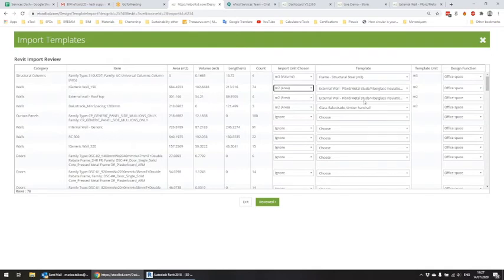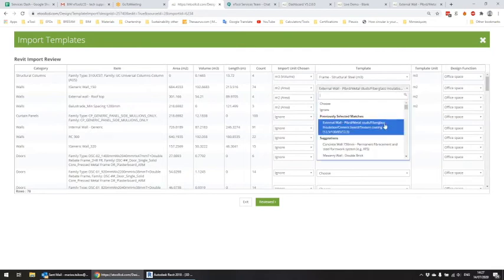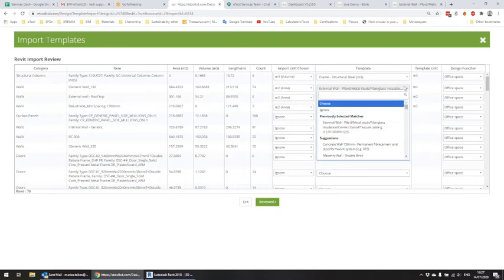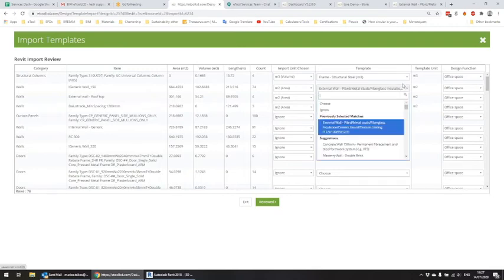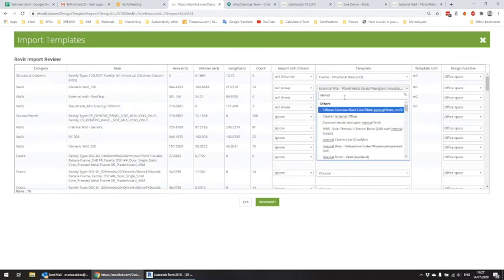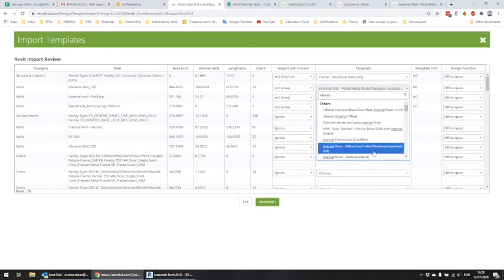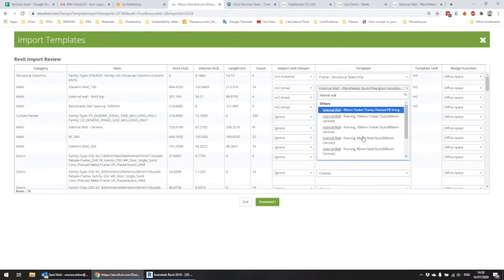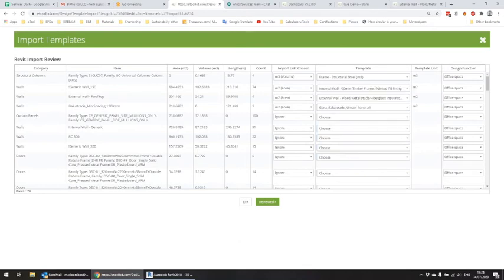The generic wall was mapped with an average external wall. But if you don't like the mapping, you can always remap it with something different. You can click and type anything you would like — so let's say we want this to be an internal wall and select that template. I'm not going to spend more time mapping all those family types.